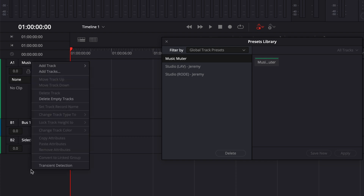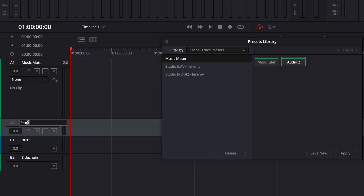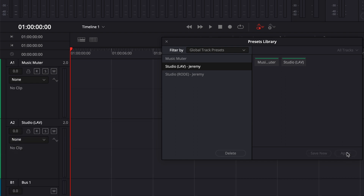Then I'm gonna repeat the same process for Studio Live and Studio Road. I'll right click, create a new track, and rename that track Studio Live. I'm gonna click Studio Live in the preset library and apply it to the Studio Live track. Then I'll do the exact same thing for Studio Road.